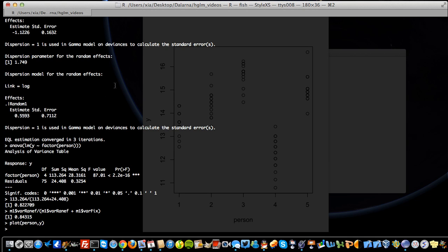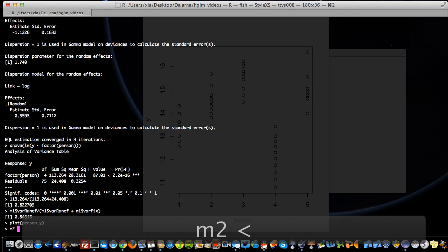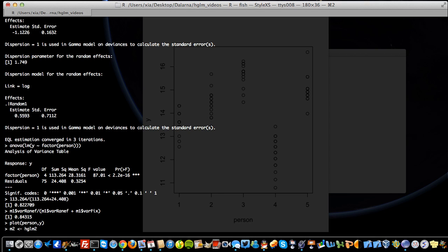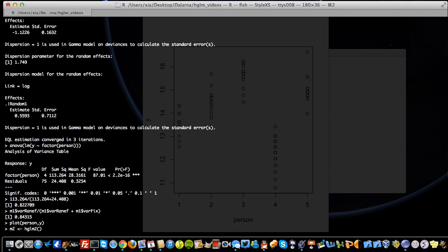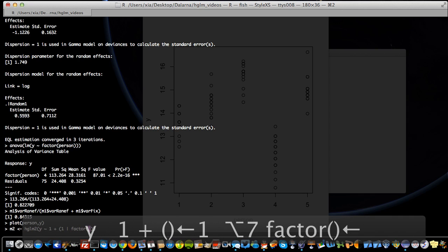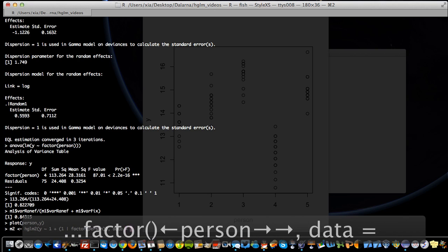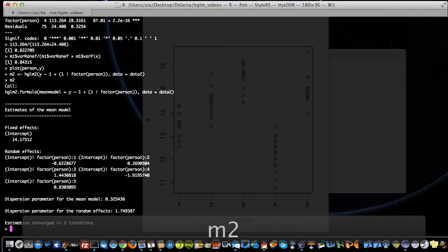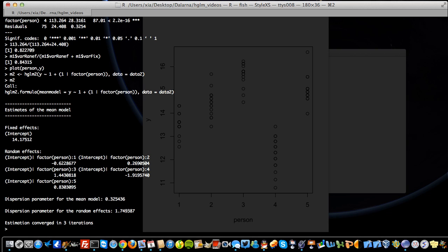You may ask why we should have a different input format compared to lmer, which is the classic mixed model fitting function in R. We do have other options — we can refit the model as M2 using a function called hlm2 in the hglm package. This function takes the traditional lmer-type input formula — exactly the same as in lmer — with the specified data as data2. If you check the model, it is exactly the same as M1, so it takes a different input format but does exactly the same estimation job.